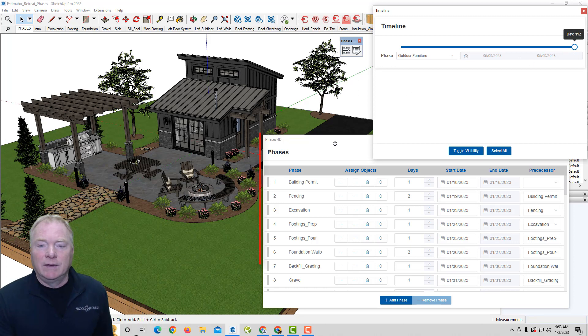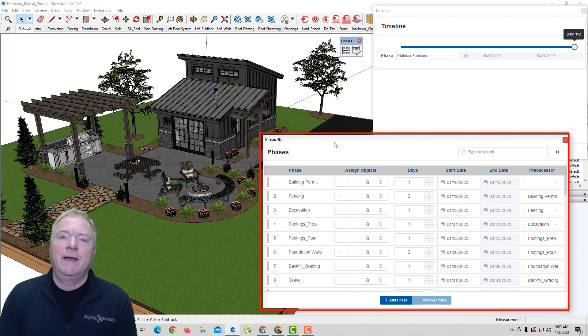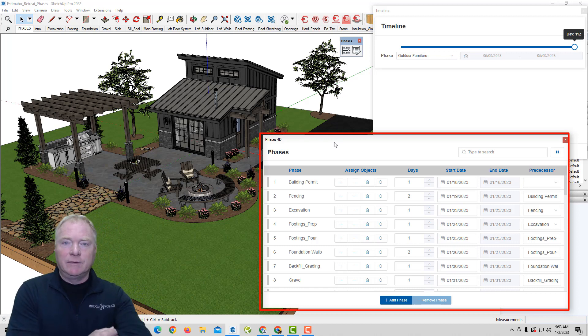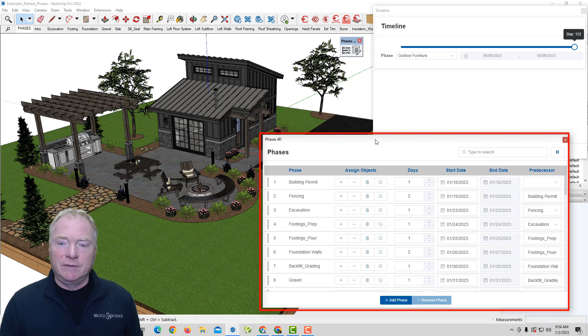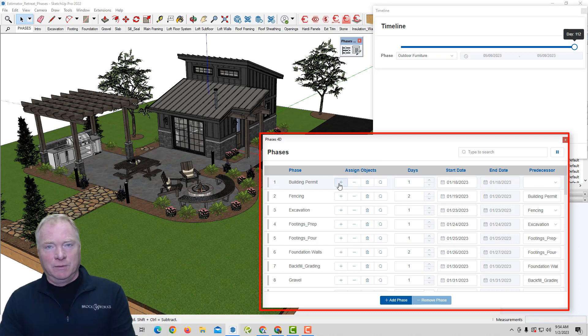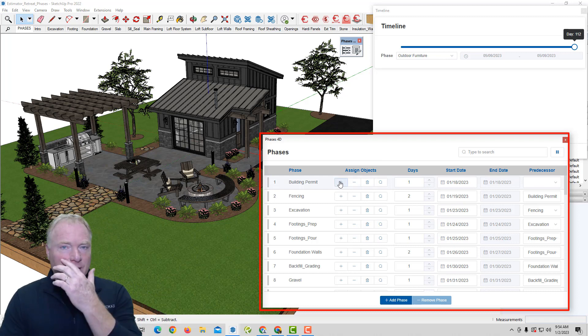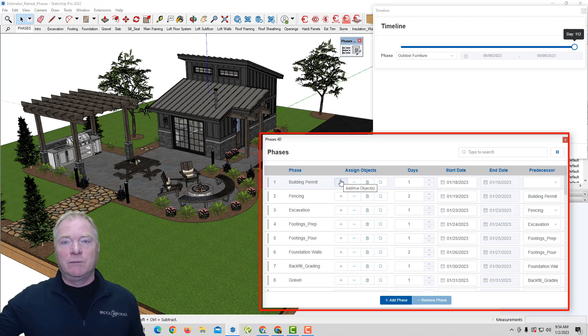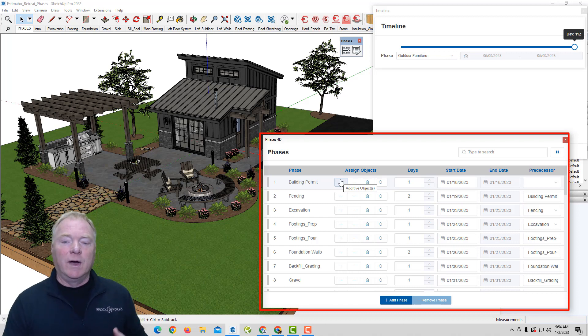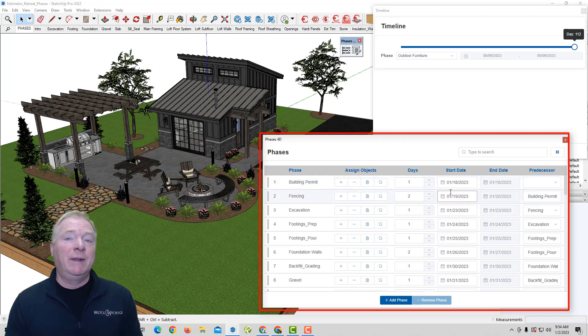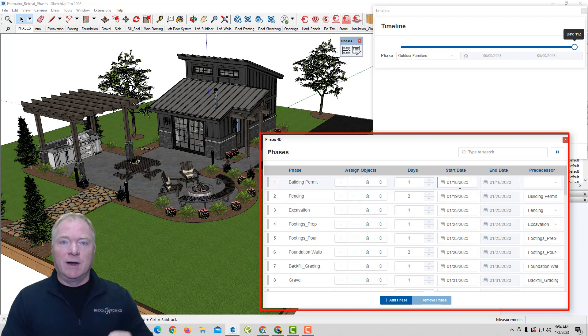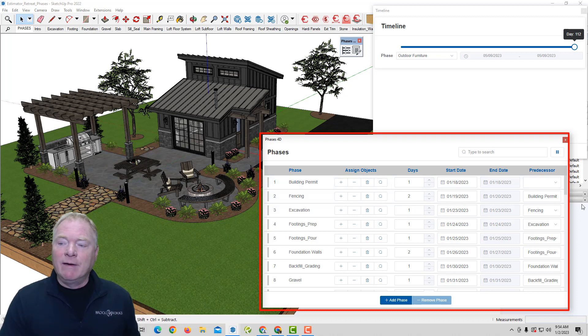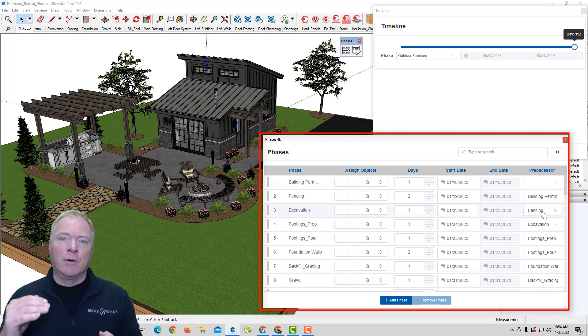So what it looks like in terms of, these are our phases that we create. So in this interface, you can create the various phases. You can assign objects to those phases. Either additive or subtractive. So you could say, if it's a demo job, you want to subtract a portion of it. But otherwise, you're adding these, assigning an object to a phase, given how many days, the duration of the task at hand. First thing we started out was the start date of the project. After that, your predecessors determine the start dates.